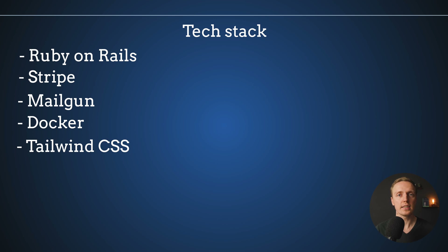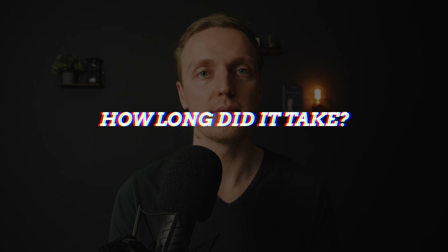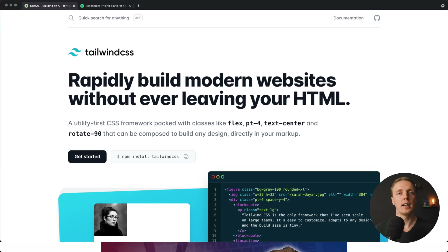I wrote zero CSS for this website because I used Tailwind CSS. As for how long it took to implement: I worked in the evenings, normally one or two hours per day. It took about two weeks to implement the whole business logic without any markup or CSS, two more weeks to implement the markup with Tailwind CSS, and one week for deployment and fixing all possible bugs.